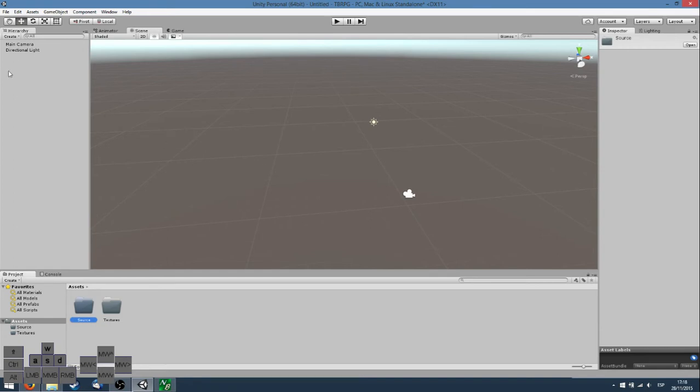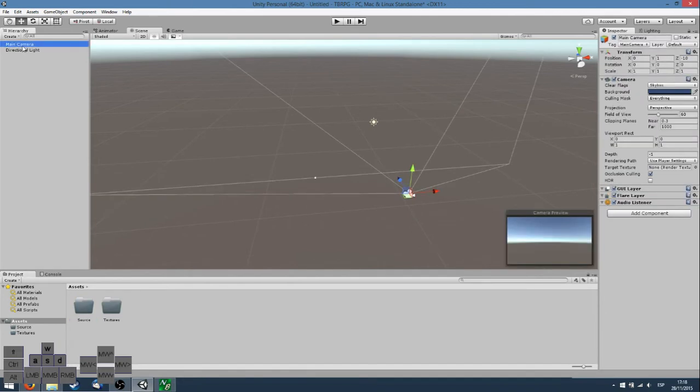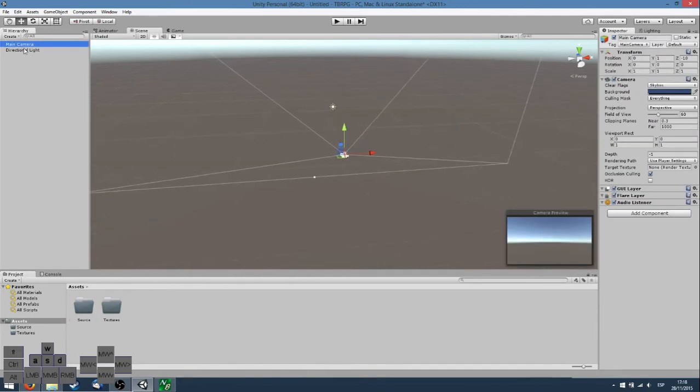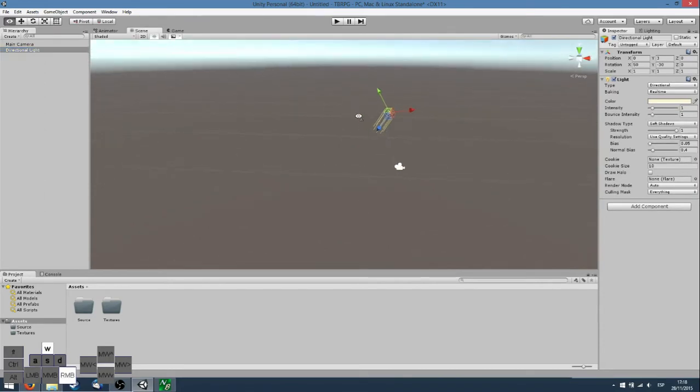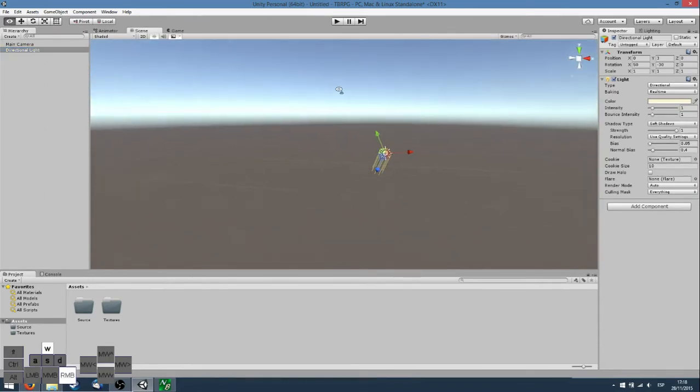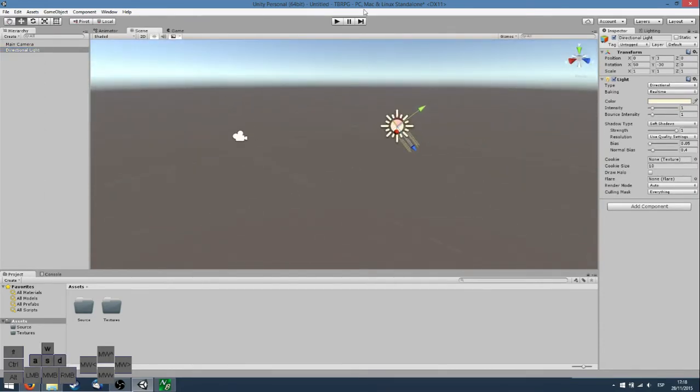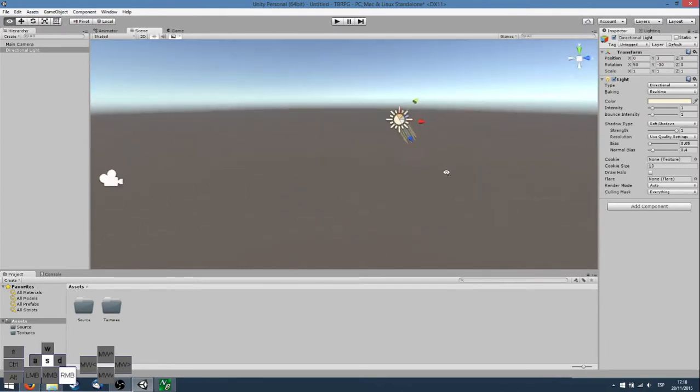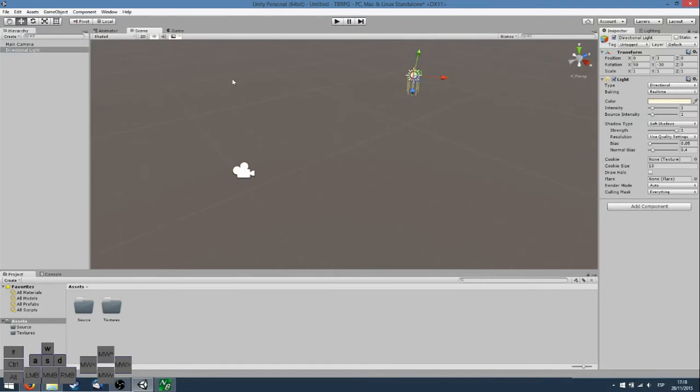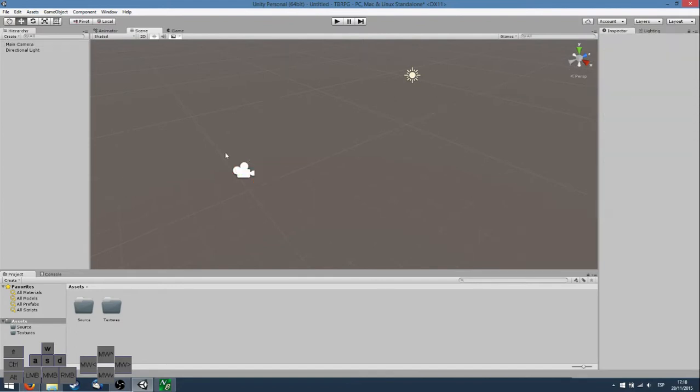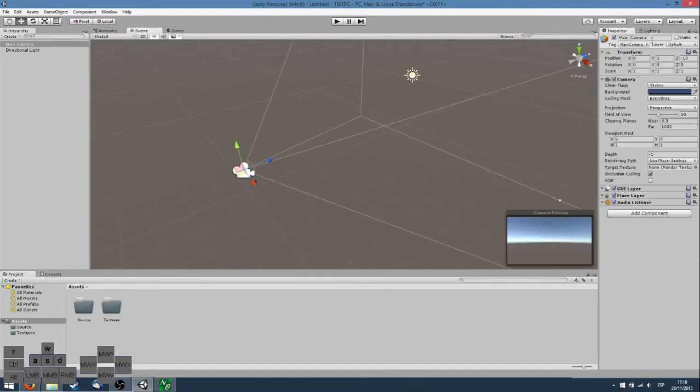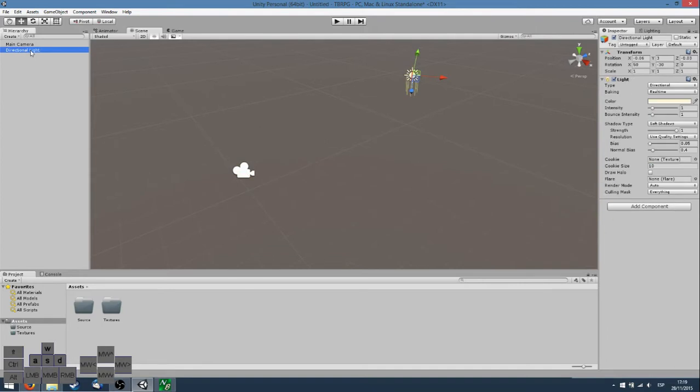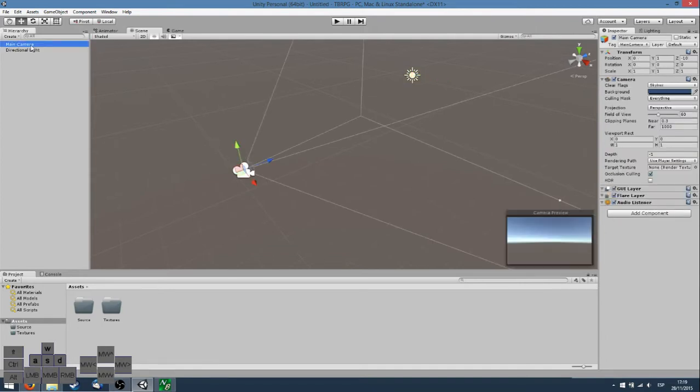On the left side we have the scene hierarchy. Here we have a main camera and a directional light. In the center part we can see how the scene is set up and we can change things like move lights around, move the camera, anything like that. On the right side we have the inspector, which is the properties of the objects we have selected, like the camera properties or the lights.